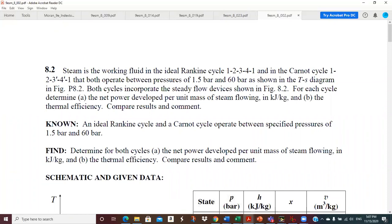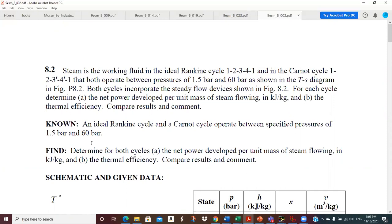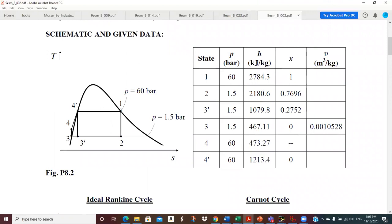We're going to compare that to a Carnot cycle which operates 1, 2, 3 prime, 4 prime, 1. So the Carnot cycle is 1 to 2 - the same turbine. The condenser goes from 2 to 3, so you can see we don't quite condense all of the vapor. We still have a two-phase working fluid at 3 prime, and then we go straight up in the pump from 3 prime to 4 prime, which gets us to saturated liquid, and then the boiler vaporizes just across the saturation dome. Some of the state points are given, which is nice in this problem.